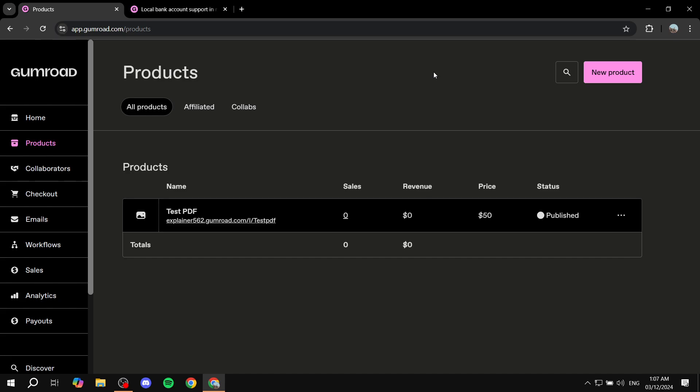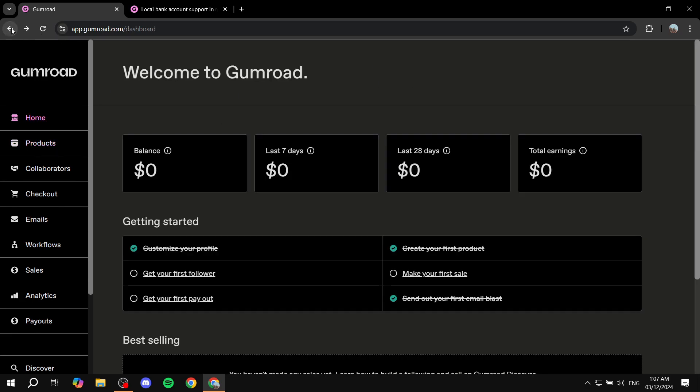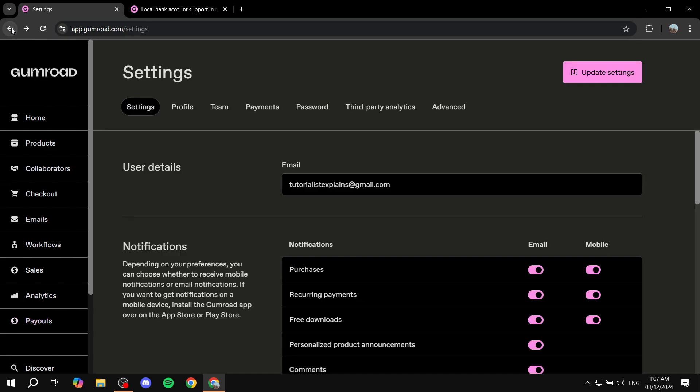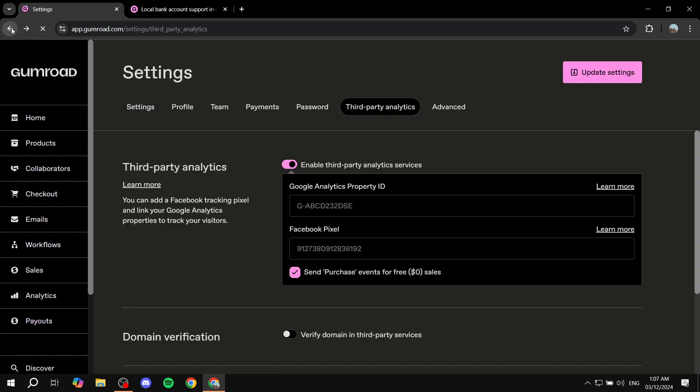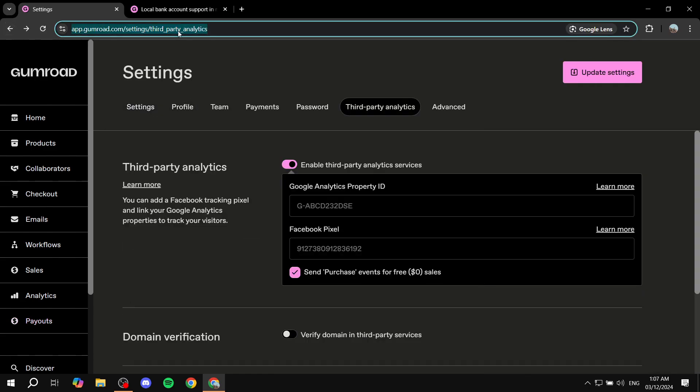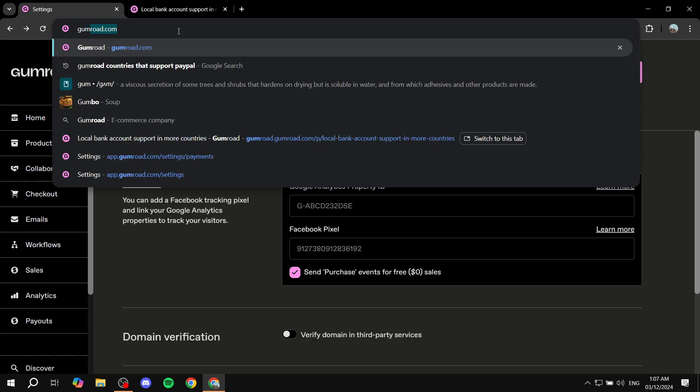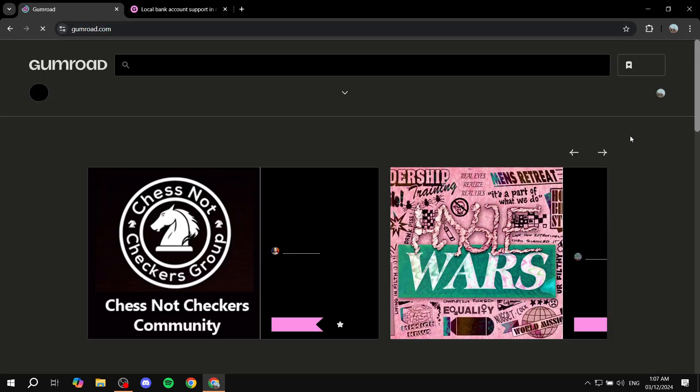So it is actually very simple. All you need to do is go ahead and open up your Gumroad. If you don't know how I got here, once you go to gumroad.com, you just want to click on your profile picture on the top right. It's very small, but you can click on it.